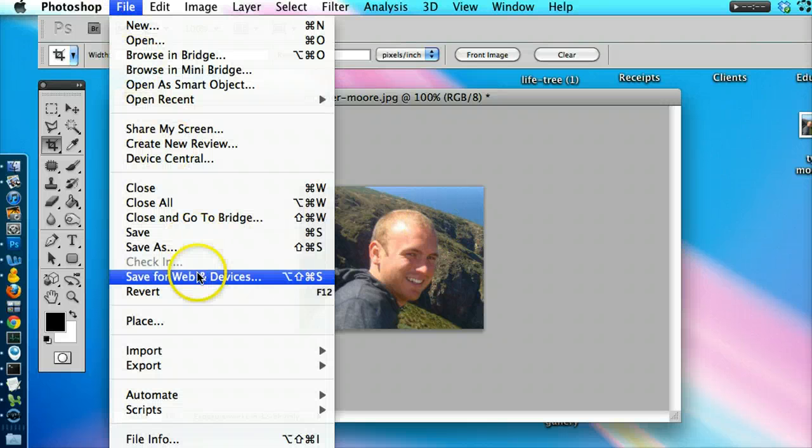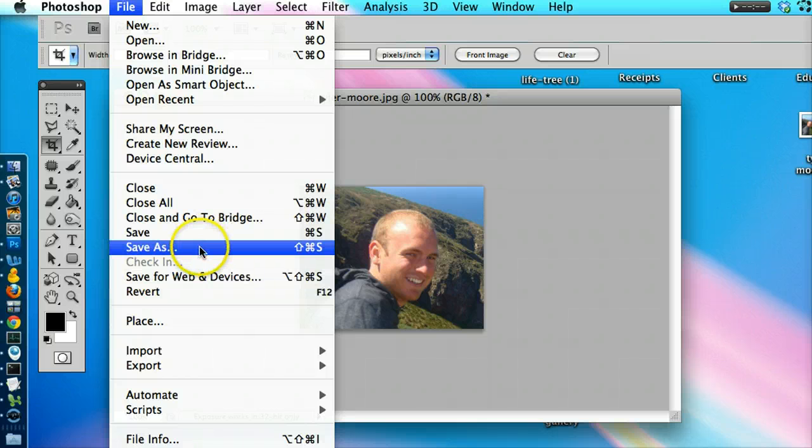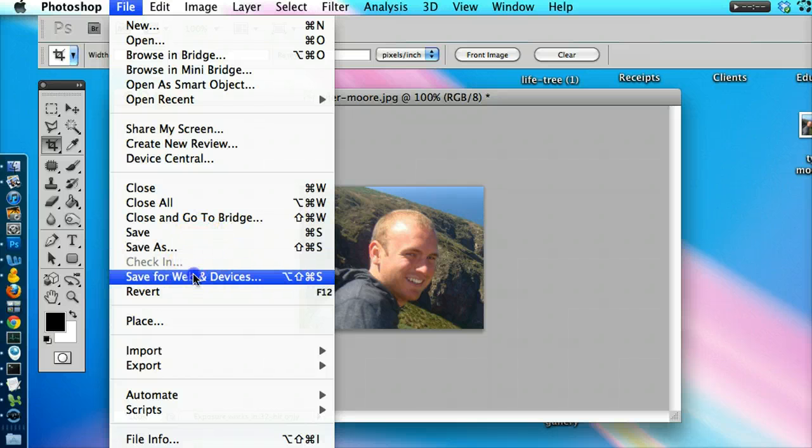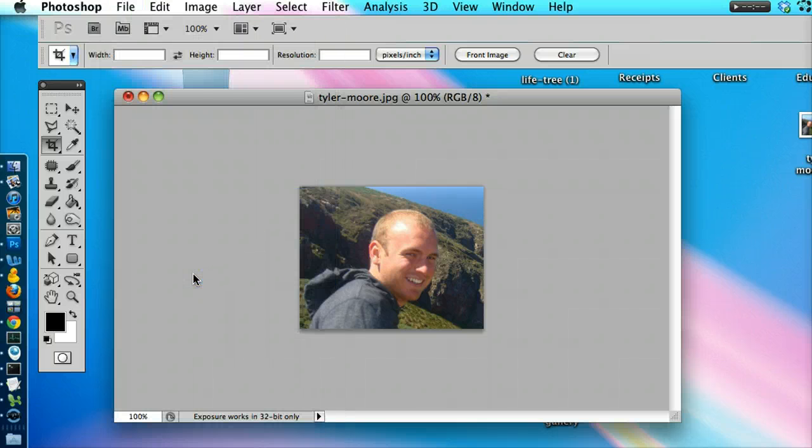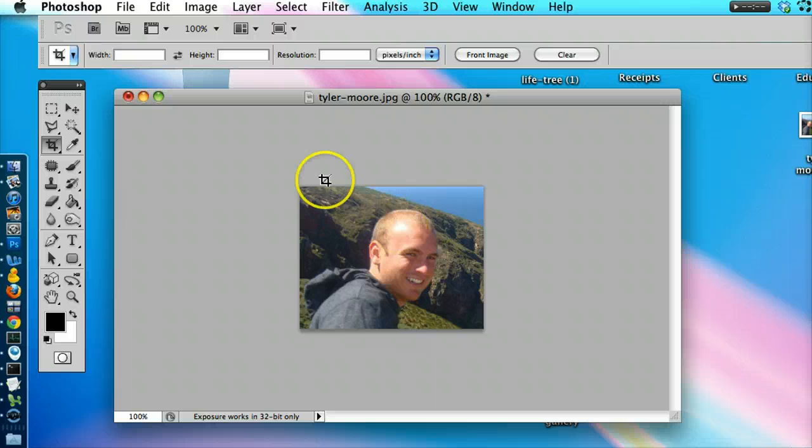Then you just go to File and Save for Web and Devices is what I would do. But if you don't need it for the web just do Save As. Save for Web and Devices. Put it at something like a JPEG and click Save. Then you're all done.